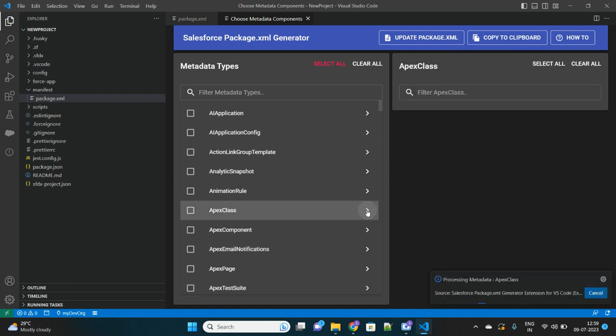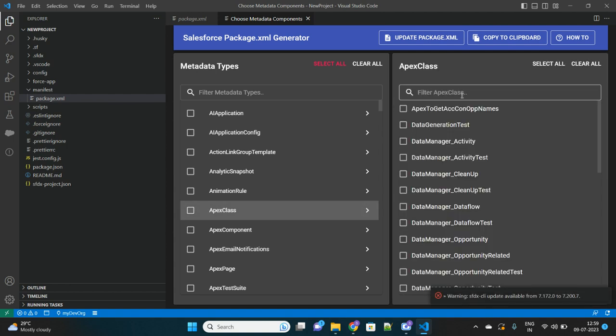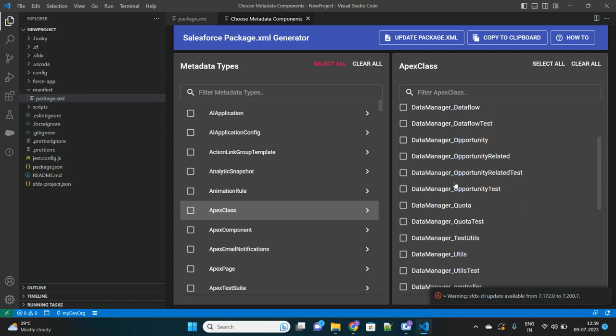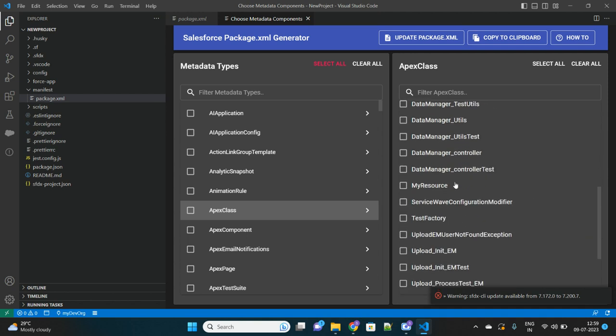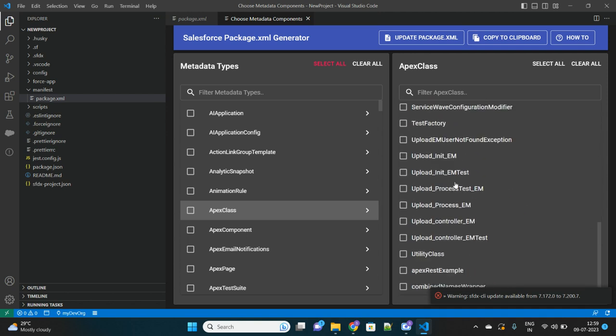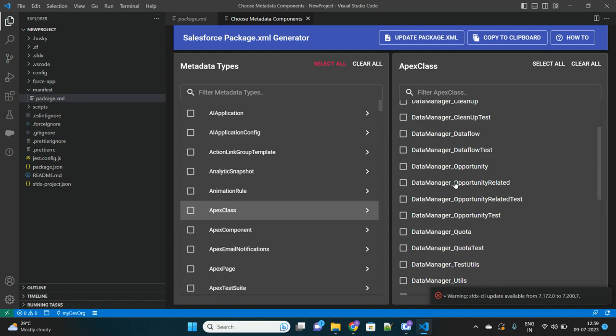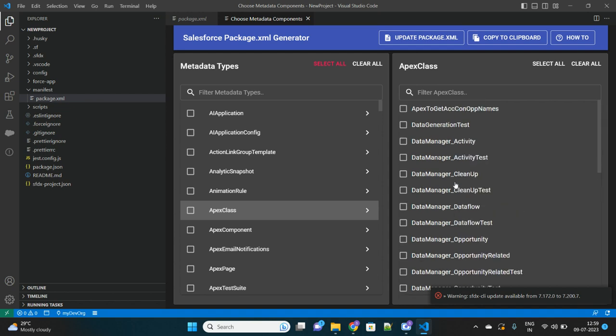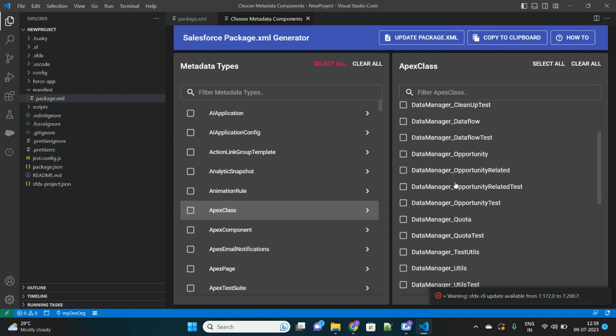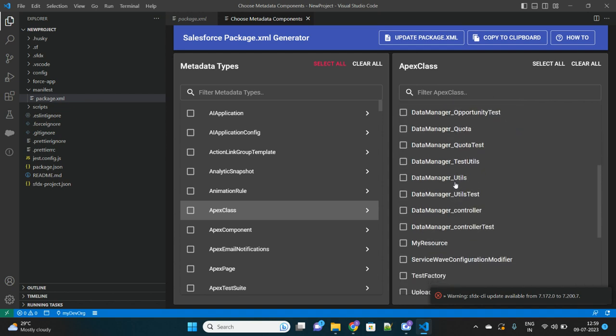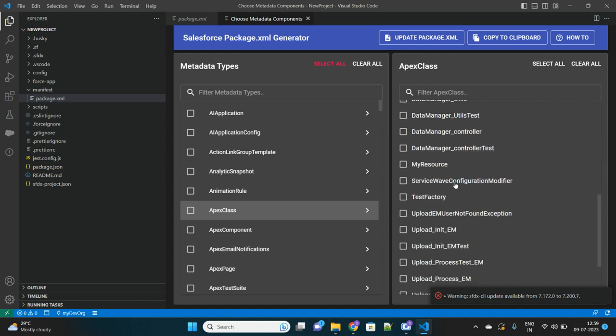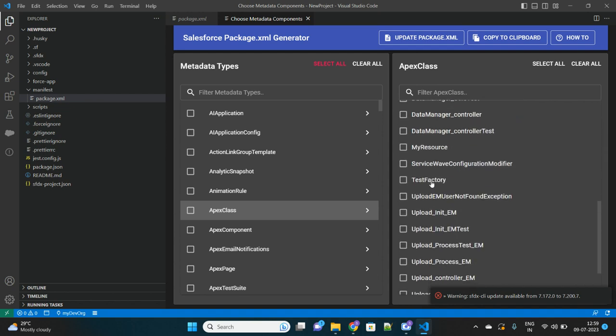Don't select from here, otherwise it will select all the Apex classes. Select on this arrow button just beside the Apex class. Here you will see all the list of Apex classes that are available in your org that you want to retrieve in this VS Code file.